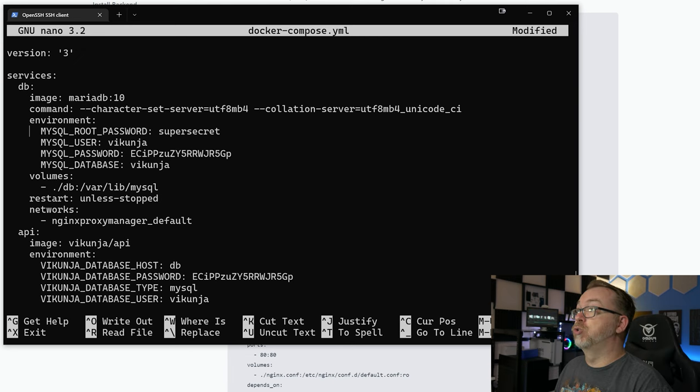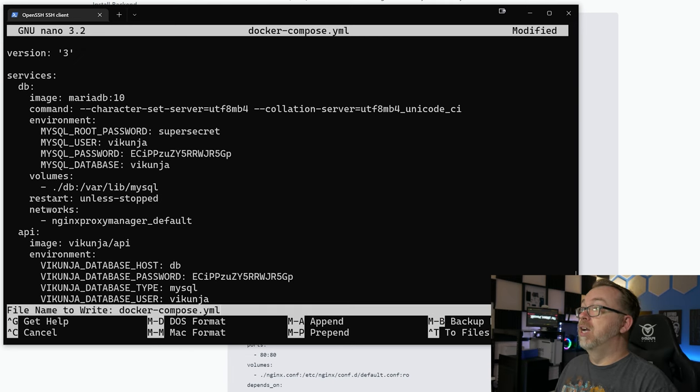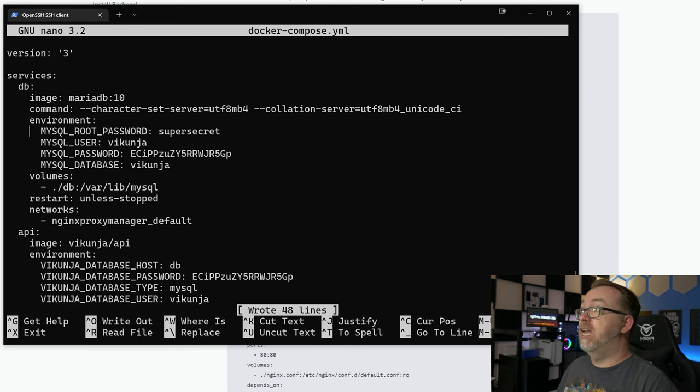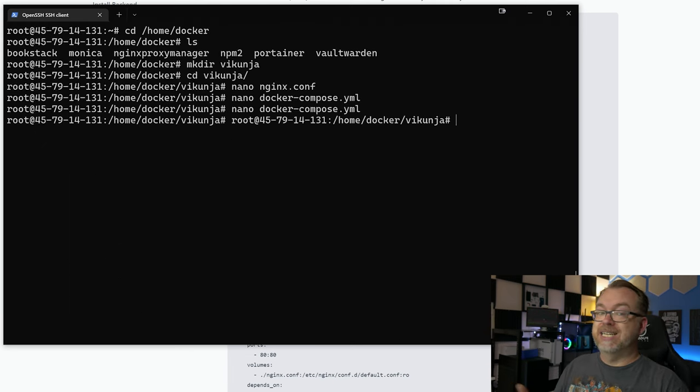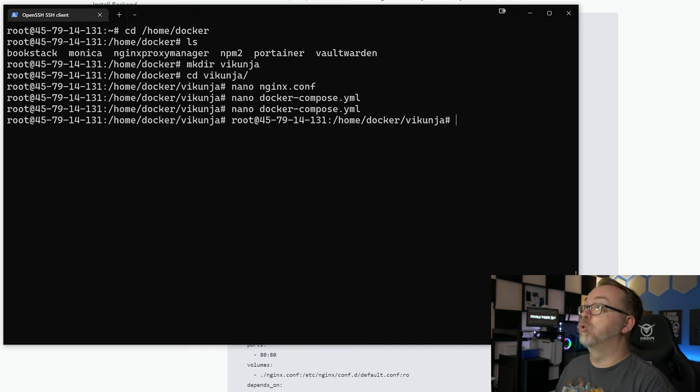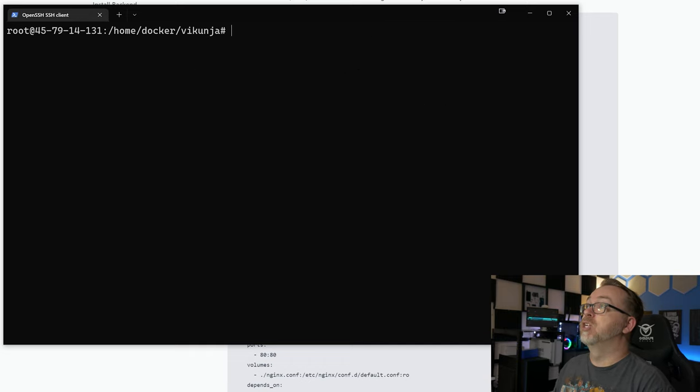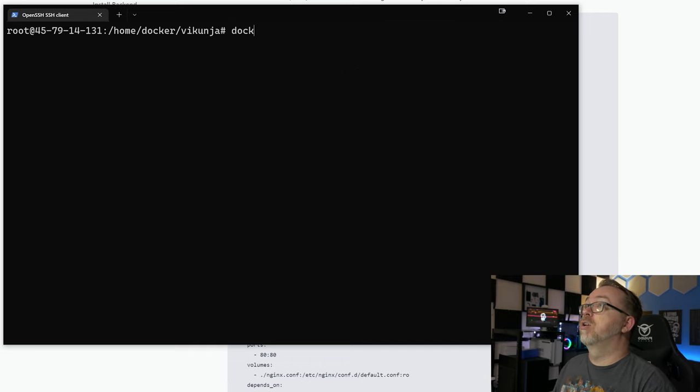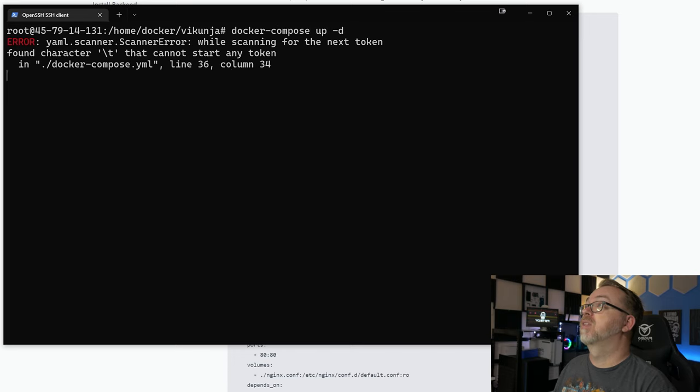So what we can do next is press Ctrl O to save and then Ctrl X to exit. At this point, we should actually be ready to deploy our new Docker Compose setup here, our stack. We're going to deploy multiple containers in this setup for the full functionality of Vicuña. So what we're going to do, I'm going to do Ctrl L to clear my screen. I'm going to do docker-compose up -d and hit enter.